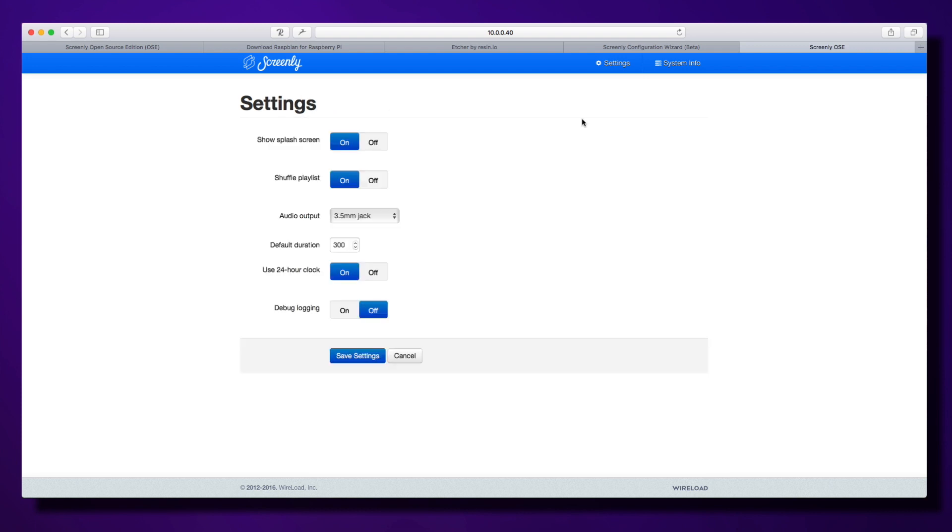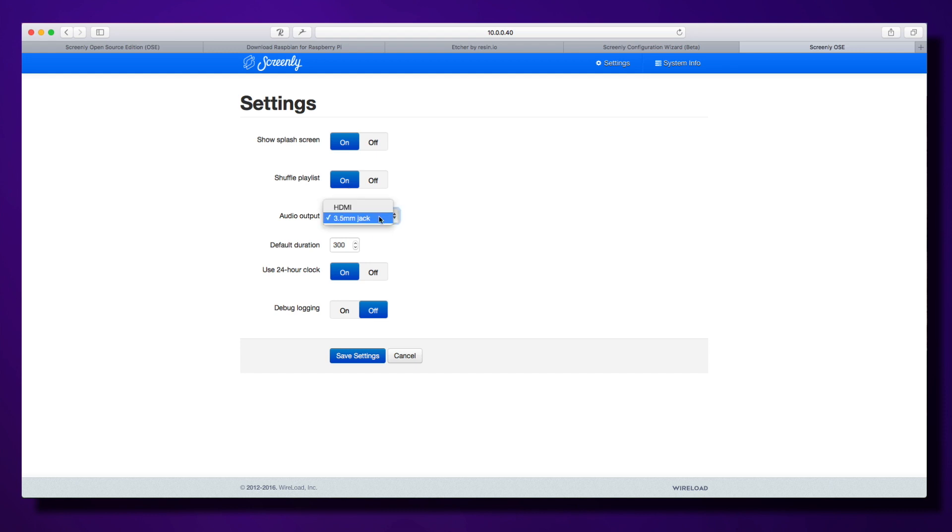Here are some basic settings you might need to know about. You've got on and off for the splash screen—this is not the boot splash screen with the Screenly graphic, but rather the navigation page with the IP address. Obviously, you don't want to share the IP address in a live situation. Shuffle playlist lets you randomize playback instead of going through in order. Audio output can be through the HDMI cable or the 3.5mm jack. You can set the default duration for content—images normally default to 60 seconds; I've changed this to 300. There's also 24-hour clock and debugging options.